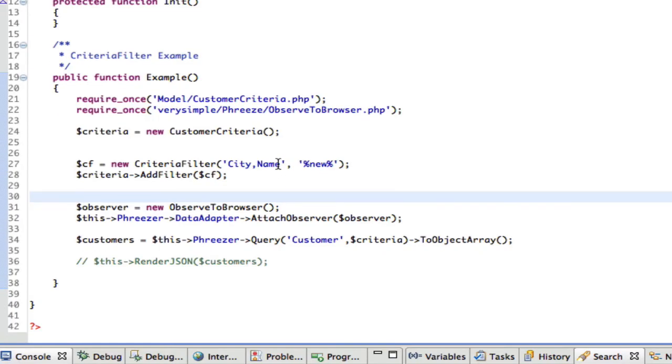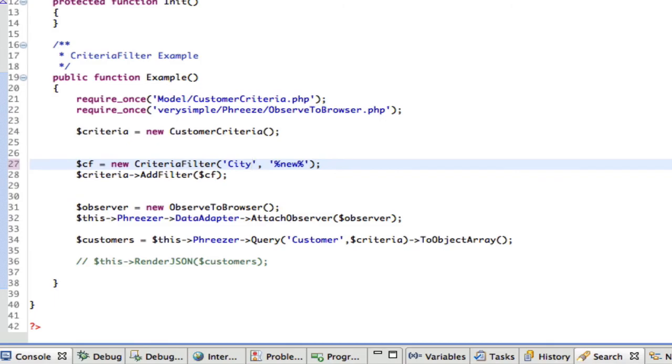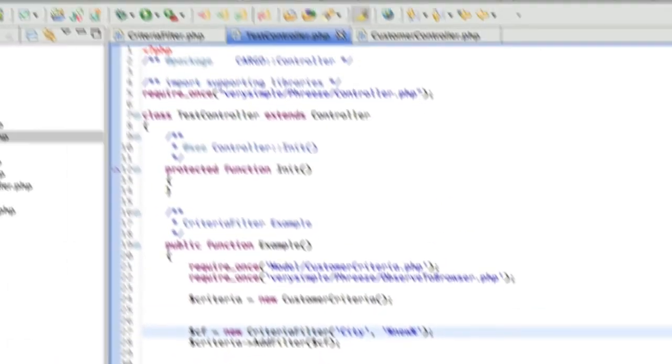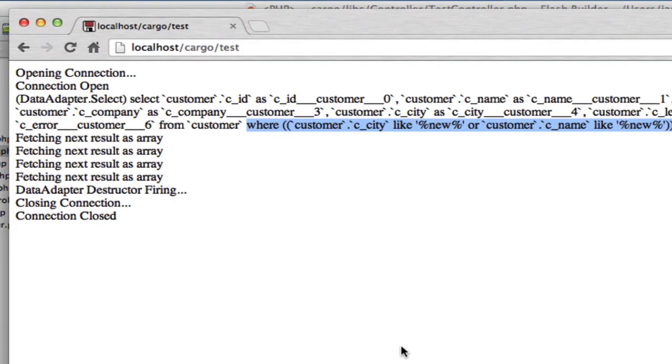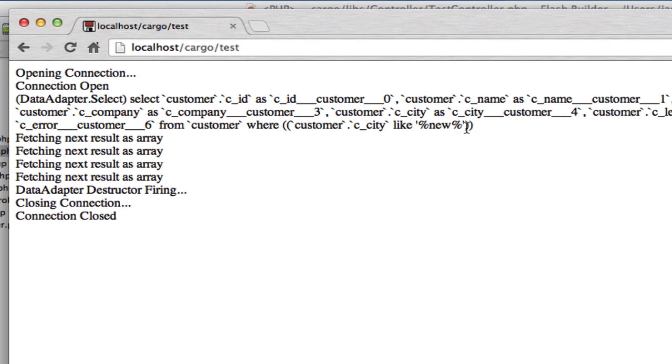Now if I were to get rid of name, and we refresh that, we can just see it's just only looking at the city column.